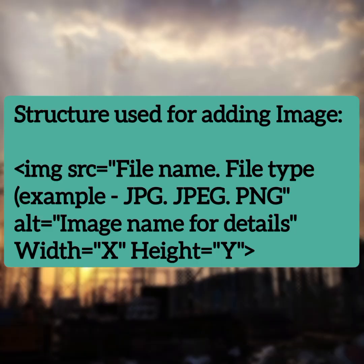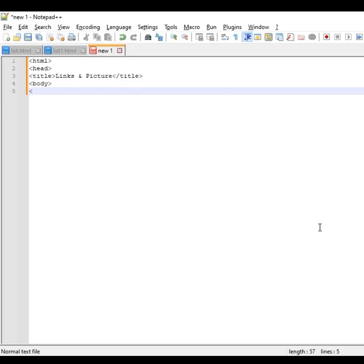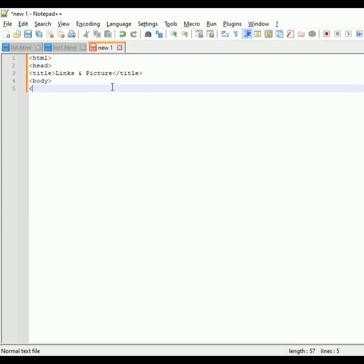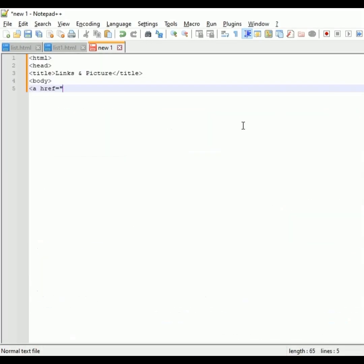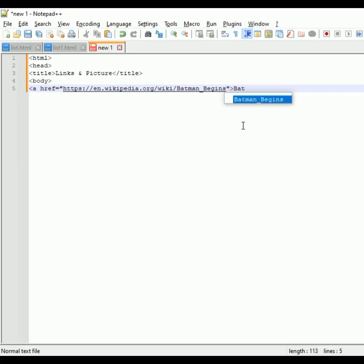Coming to the main structure, right now I have started writing the structure in our Notepad++. As I have mentioned, first I will go with the links that need to be copied and pasted in our output. So angular tag 'a' and href is your hyperlink reference tag. The link I have copied from Google and I'm pasting it now. We need to give a naming of your content, so the content name I have given as Batman Begins. Then I need to close this angular bracket because it is a paired tag.